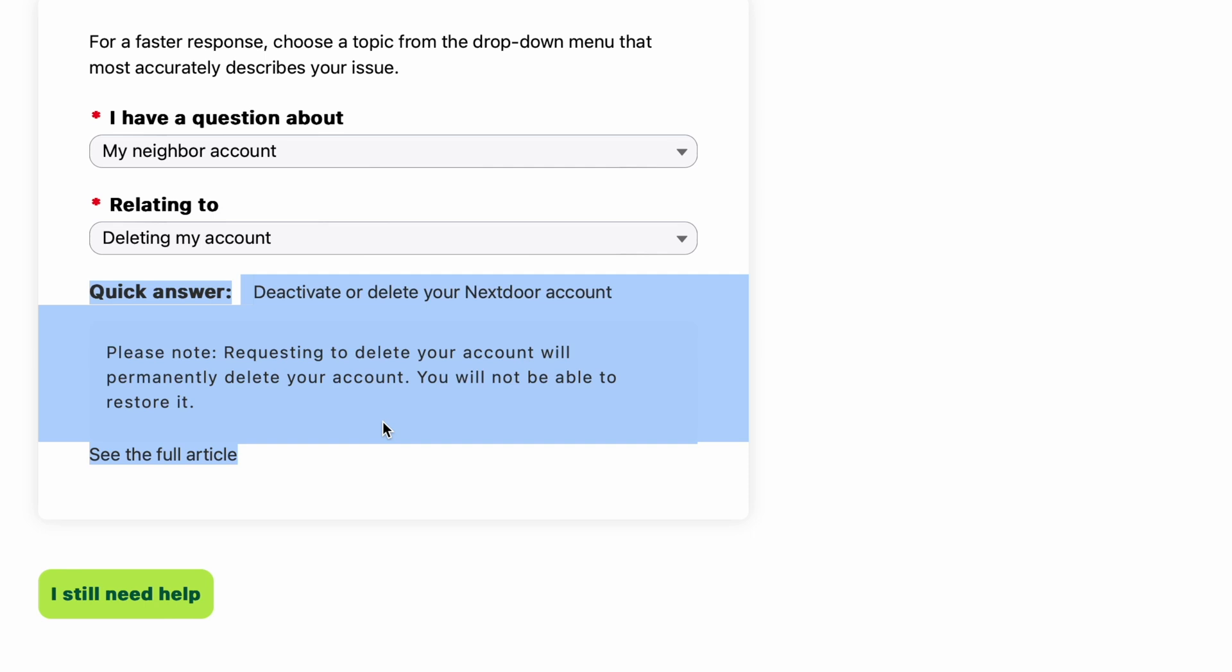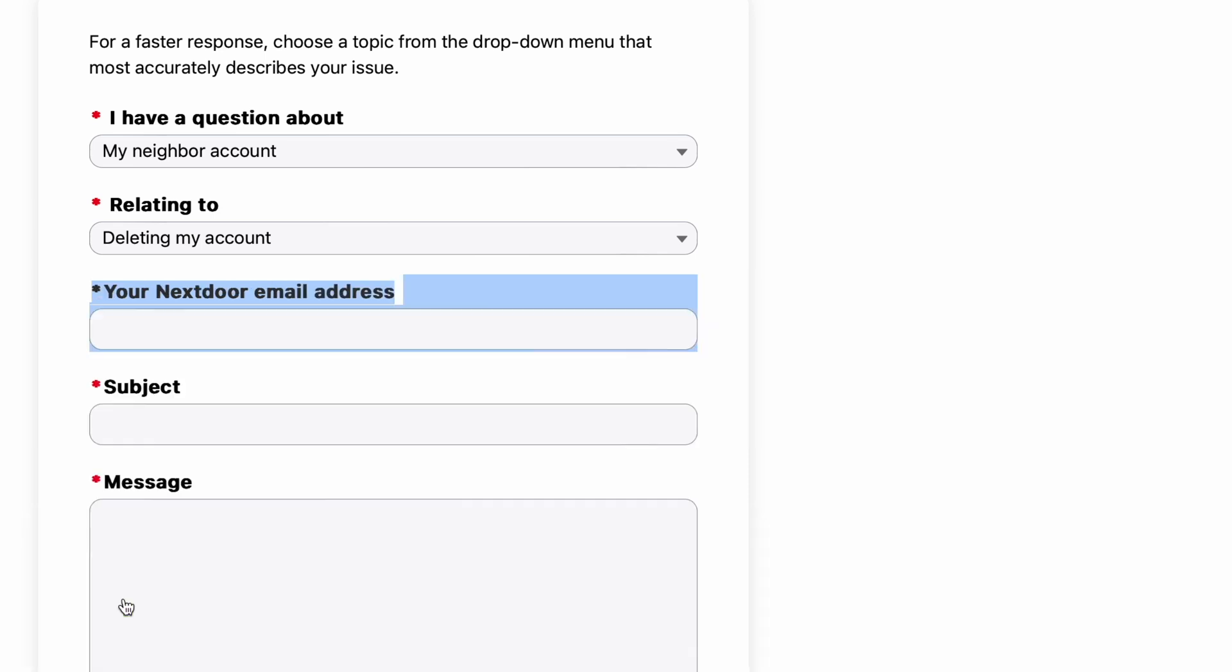Instead, at the bottom of the page, click the button in green that says, I still need help, and when you do that, you'll see more fields appear.